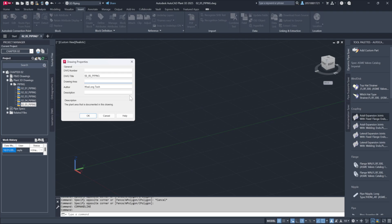Project administrators can customize the data fields, enabling the addition of information such as drawn by, checked by, approved by, or even revision dates. Here we'll work with an out-of-the-box setup as an example.